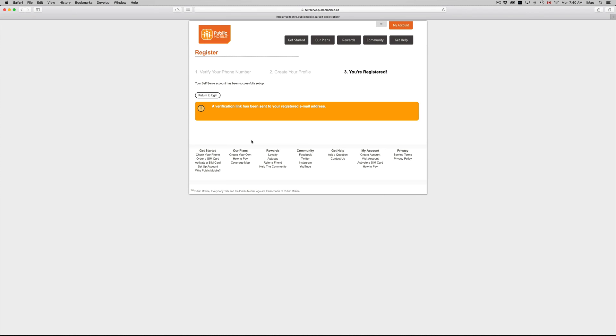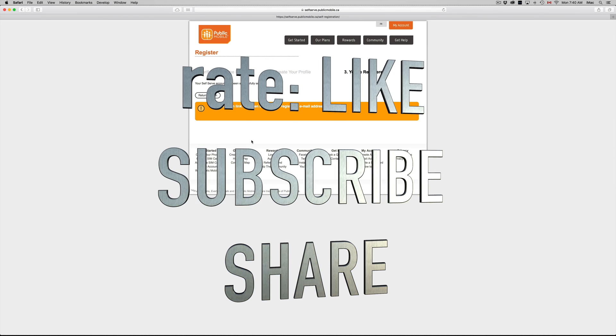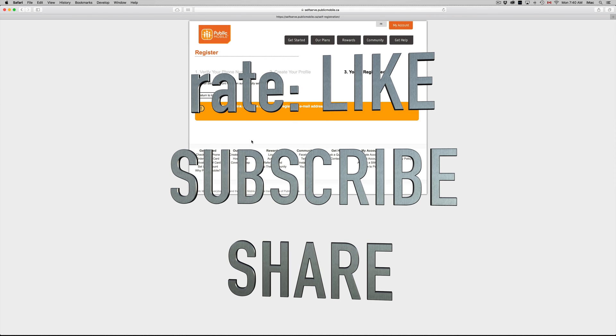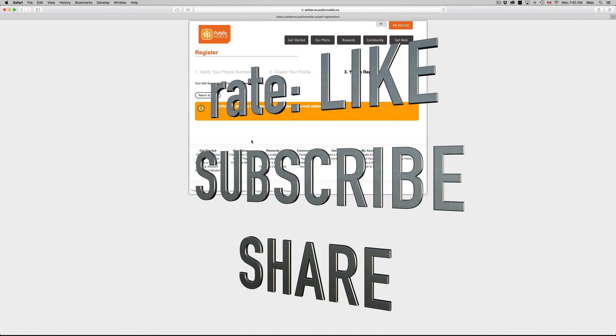You guys will get a verification link to your email, so all you guys have to do is that, and then you're done. But that's just clicking on the link and you're pretty much done. Anyways, that's it for this video tutorial. If you guys have any questions or comments, you can write down here in the comments area and don't forget to subscribe and rate. Thank you.